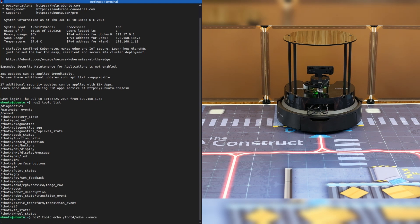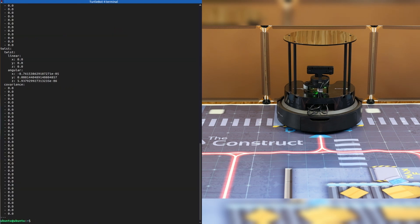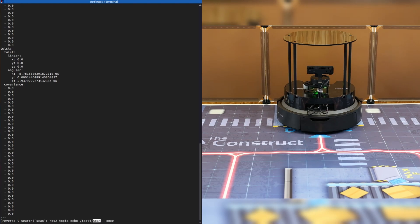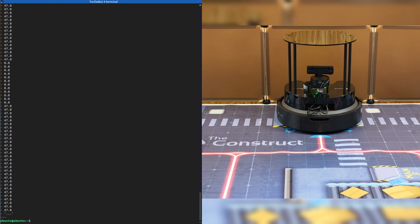Here we can see the message and then we can echo one from the Raspberry Pi, for example, the LiDAR scan. There it is. We see messages from both the Create3 and the Raspberry Pi.